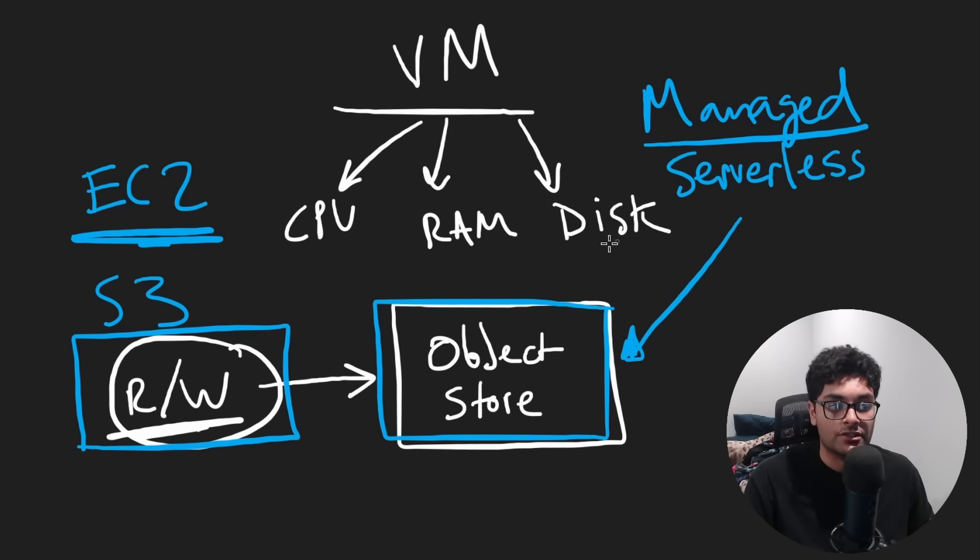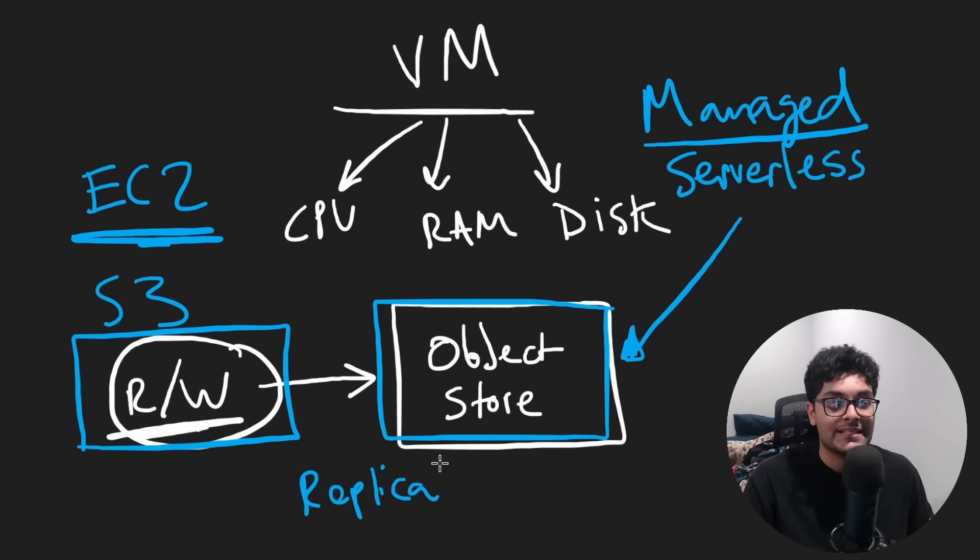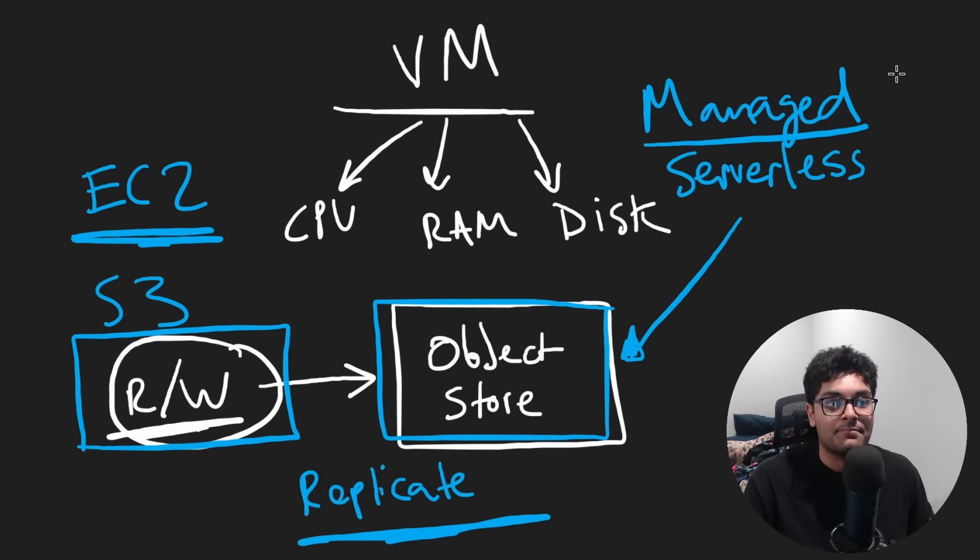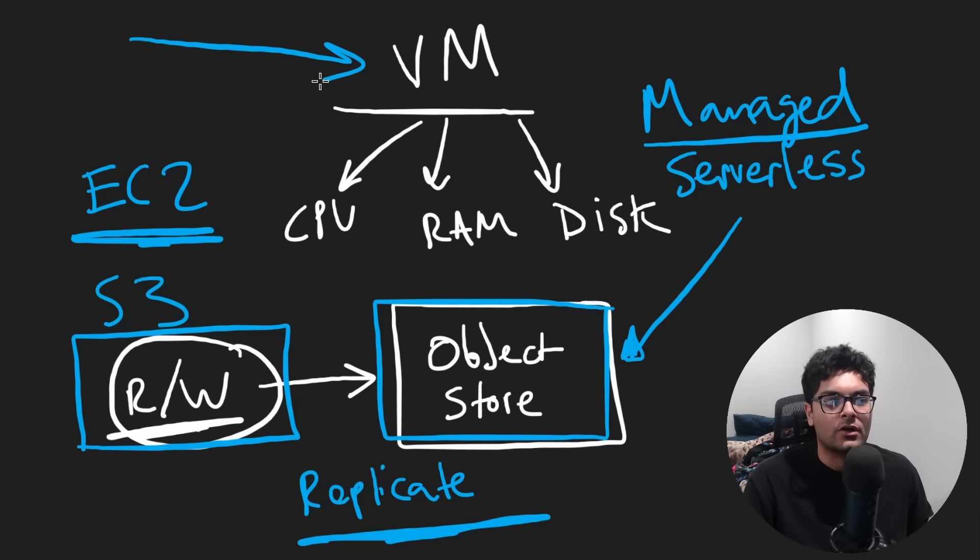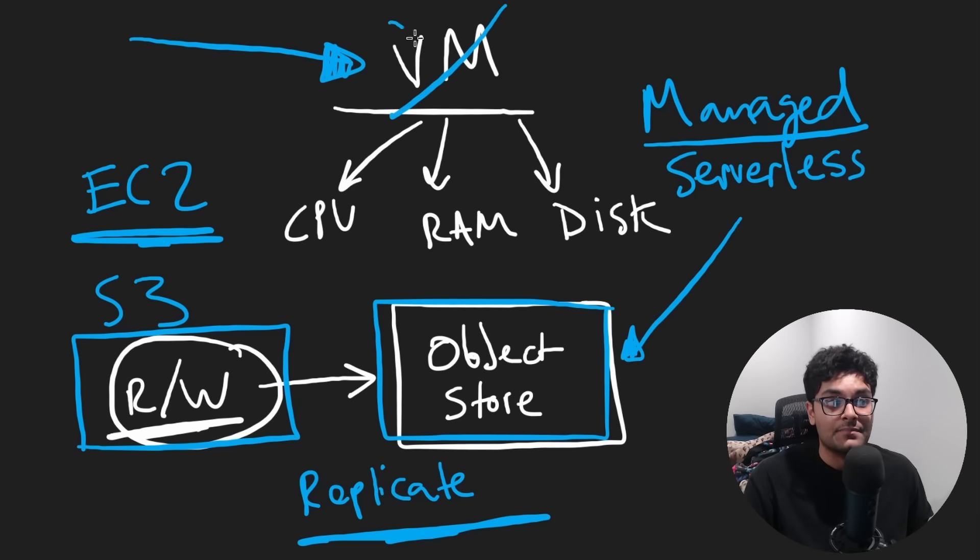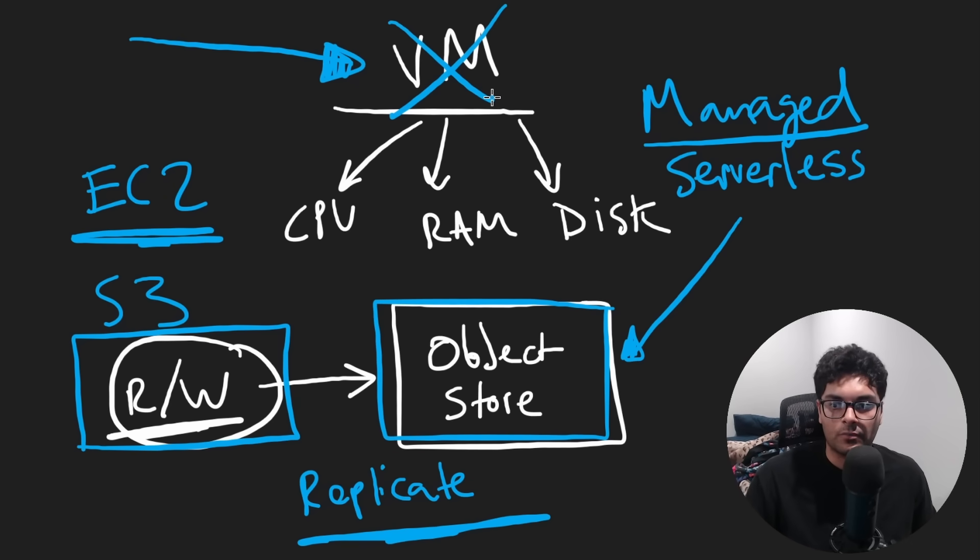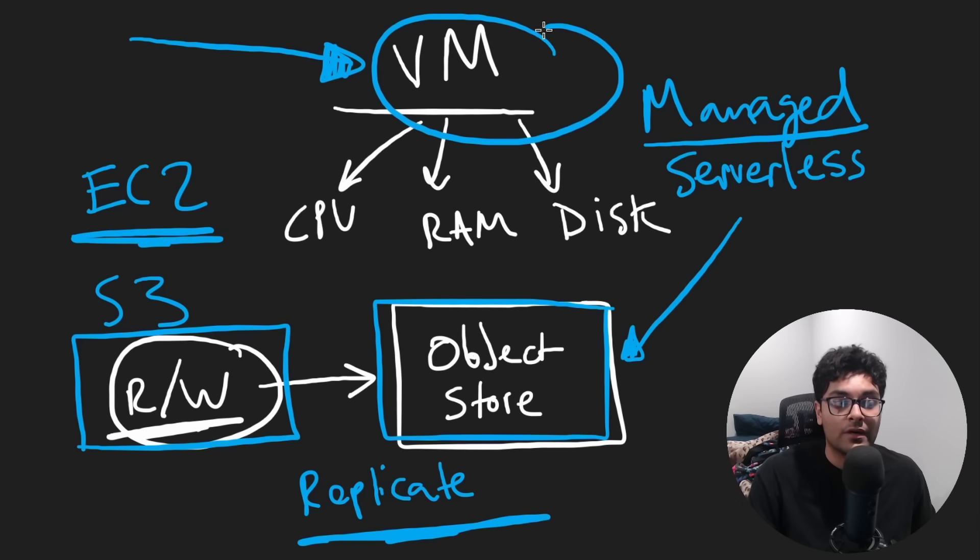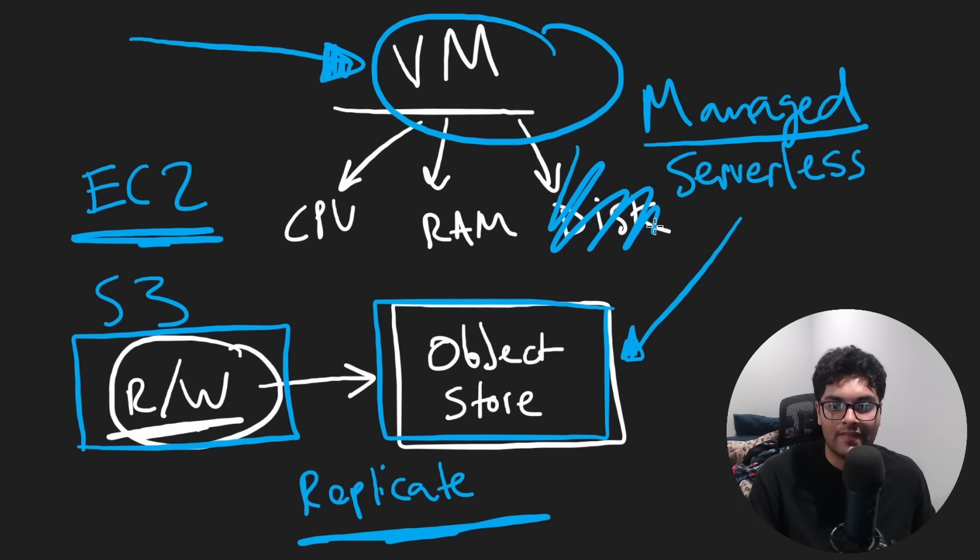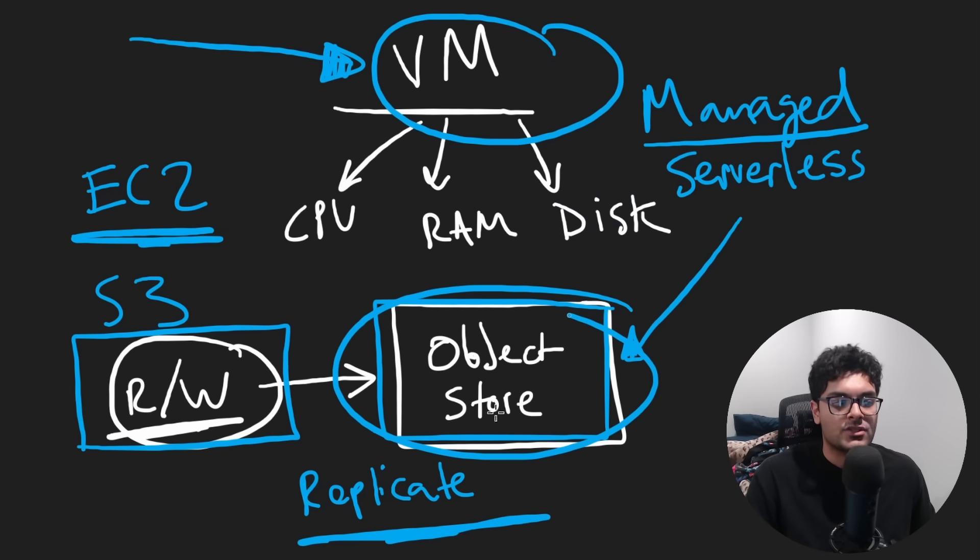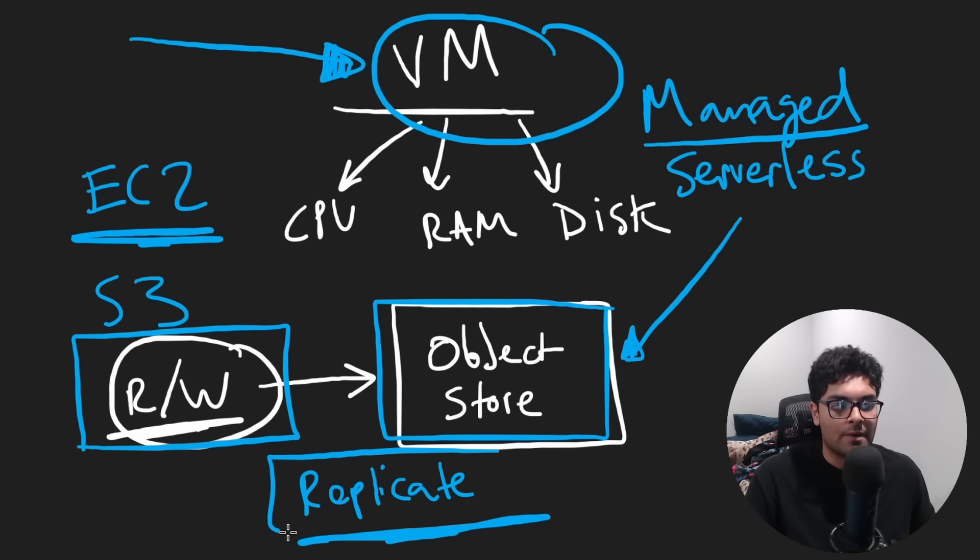They'll usually also automatically replicate files for you. So that's another benefit of using a managed service, because if we stored a file on our own VM, what if the VM dies or some type of hardware failure? Well, if you only stored it on one computer, you lose that data that was on that disk. Well, object stores solve this problem by replicating the files for you.